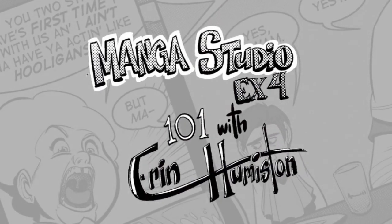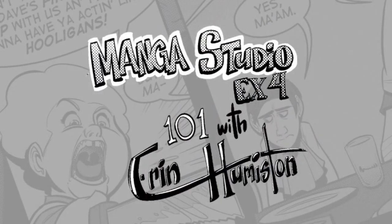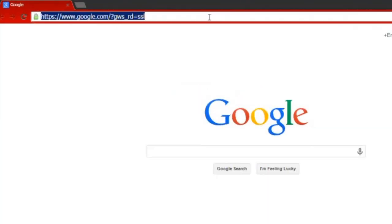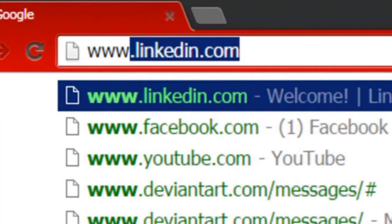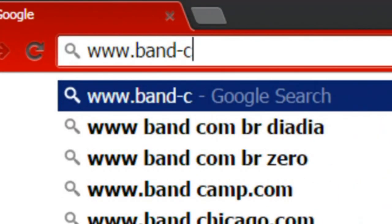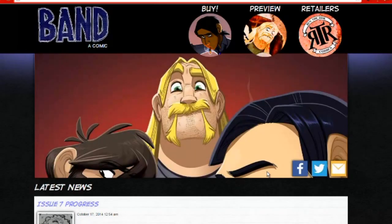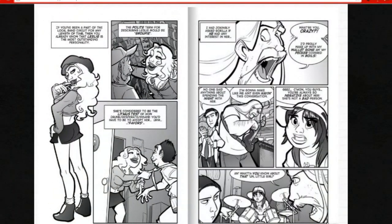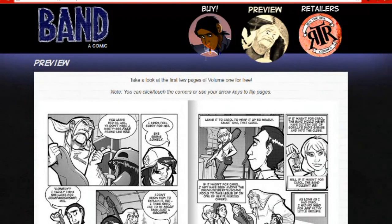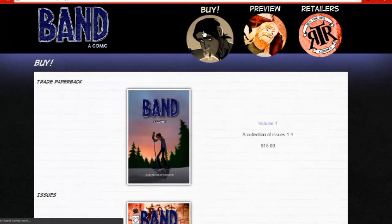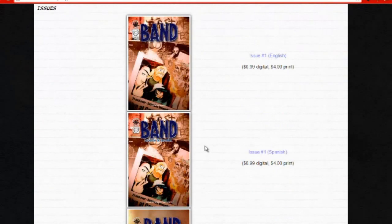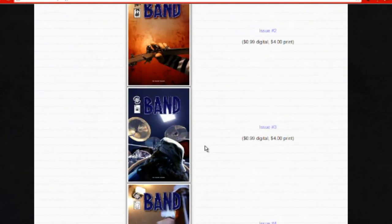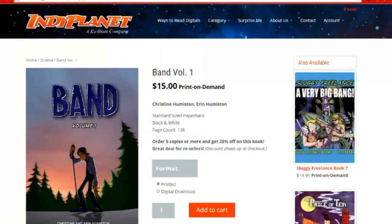If you are interested in checking out the band comic that I'm working on you can find it at our website at band-comic.com. There's a preview section where you can check out the first 12 pages of issue 1 and if you like what you see you can purchase the first four issues or a collection of issues 1 through 4 through IndiePlanet. If you do decide to buy any of the issues I thank you for your support.